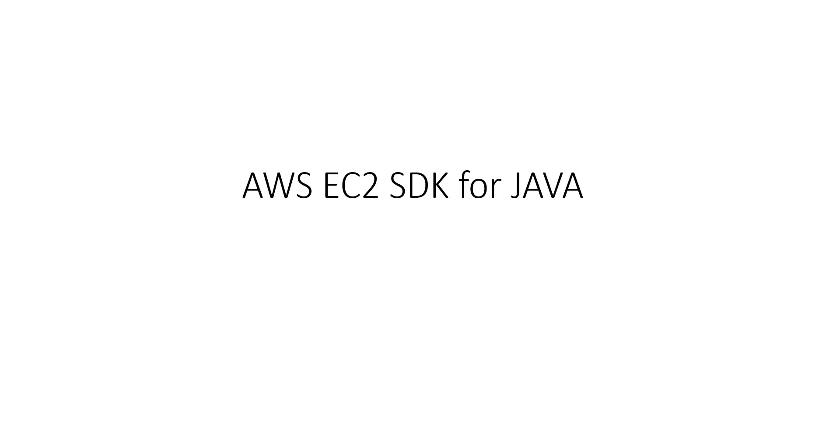For this we will be creating an access key on AWS portal and after that we are going to create an application in STS tool. In that application with the help of EC2 SDK dependency we are going to fetch instances from AWS. Let's start for hands-on.